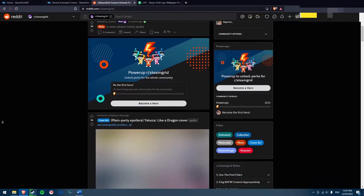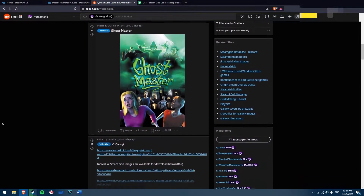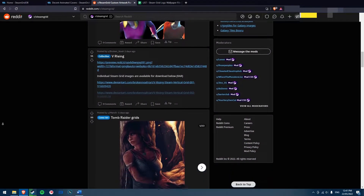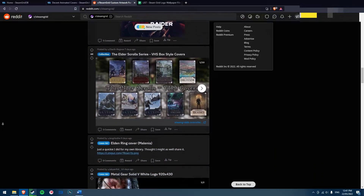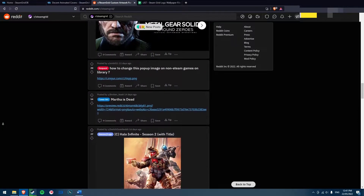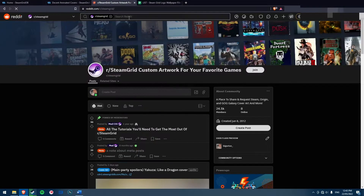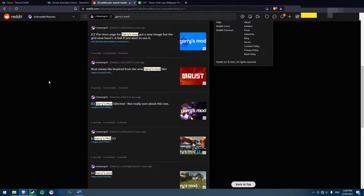The subreddit r/steamgrid is another place to search for custom cover art. It contains more cover and other custom artwork created by the community. You can search for your game title to find posts from community members.